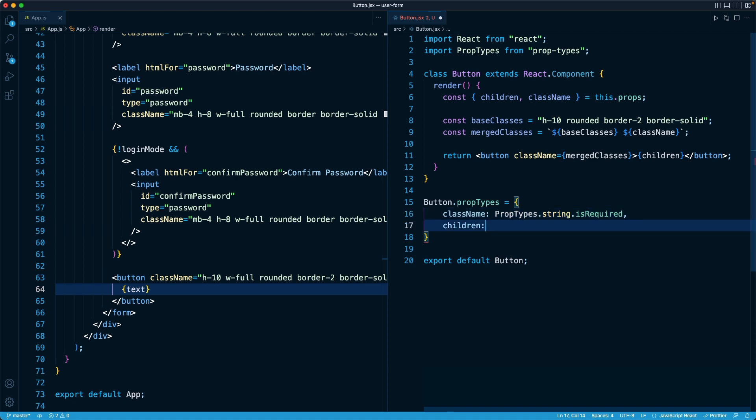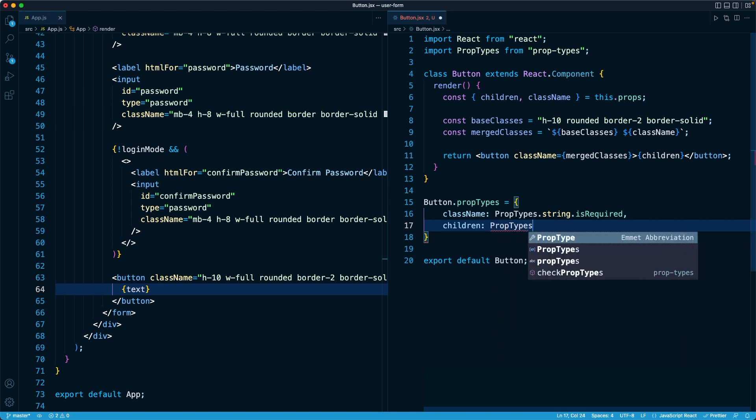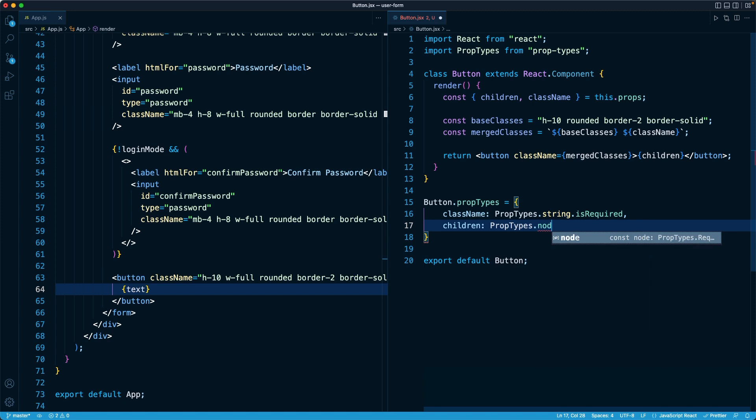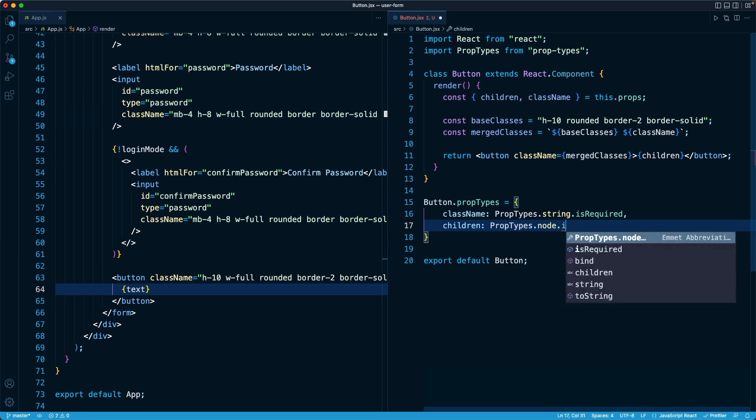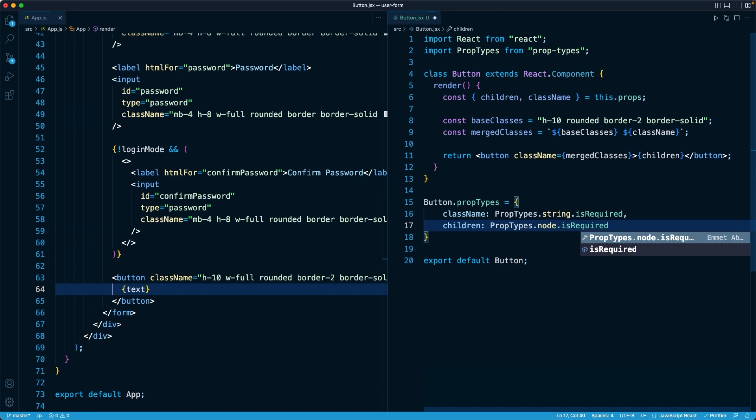And for children, since I want this to be basically anything that is renderable to the screen, whether it be a string or another React component or some kind of HTML element, one catch-all category that encompasses all that is PropTypes.node. A node is basically anything that we can render visually to the screen, and here I'm going to make that required as well. I'm going to let Prettier do its work, and here is our new reusable button component.